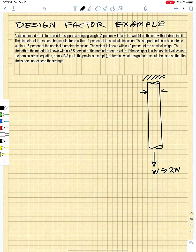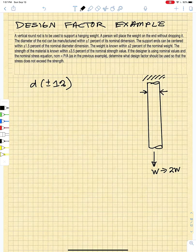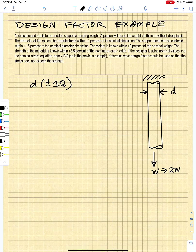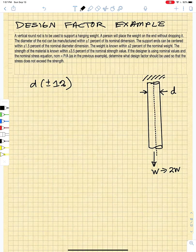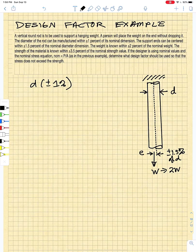The diameter of the bar is manufactured to within plus or minus 1%, so D ± 1% is an important fact. The support ends can be centered to within 1.5% of the diameter — the load is offset from the center by plus or minus 1.5% of D. We'll call that offset E.